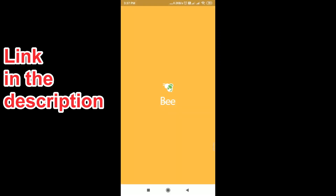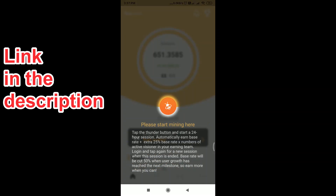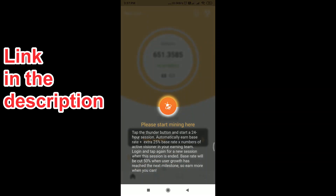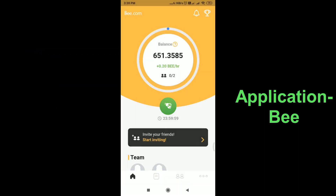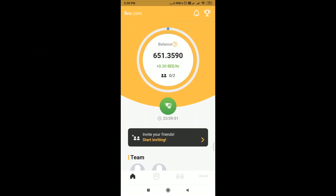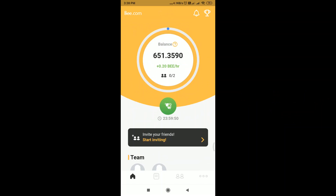The next step is Bee — download it via the Play Store or the link in the description. Similarly, register with your email ID and phone number. Then click the mining button and it will keep on earning Bees for you. Try to earn as many Bees as possible.